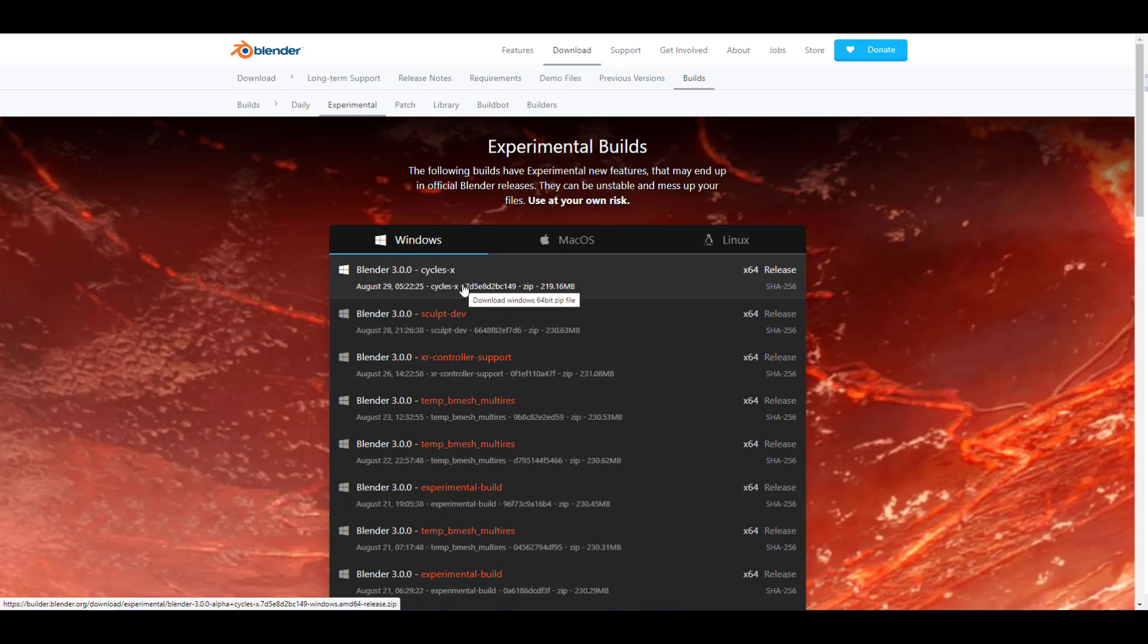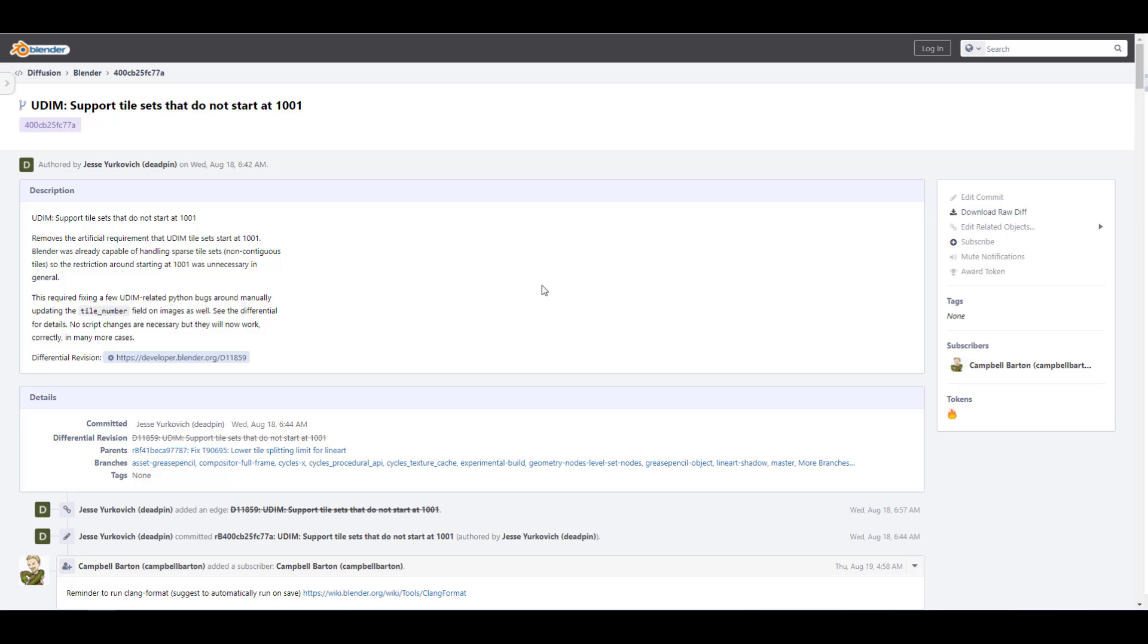Now with that said, let's talk about some things that are now within the main branch or the main alpha branch of Blender 3.0. Starting off, there is now support for tile sets that do not start from 1001 if you're working with UDIMs. It doesn't mean that Blender wasn't able to do this before; it just makes sense to see that this artificial requirement has now been removed.